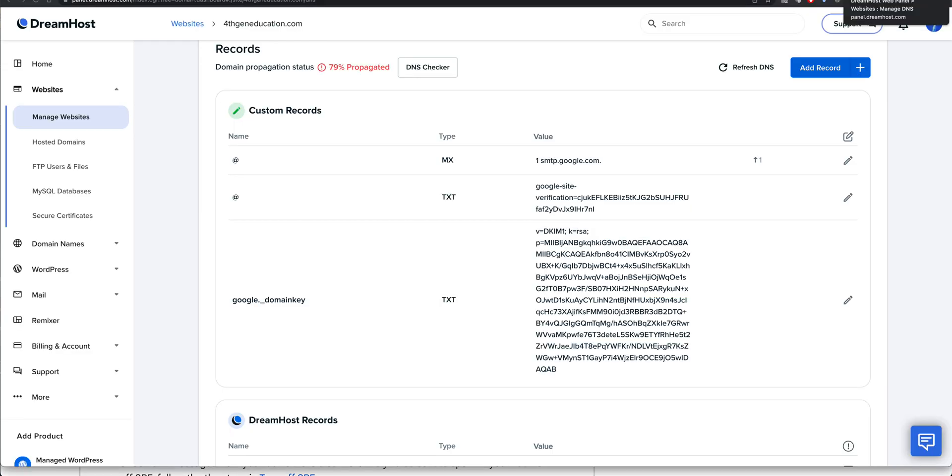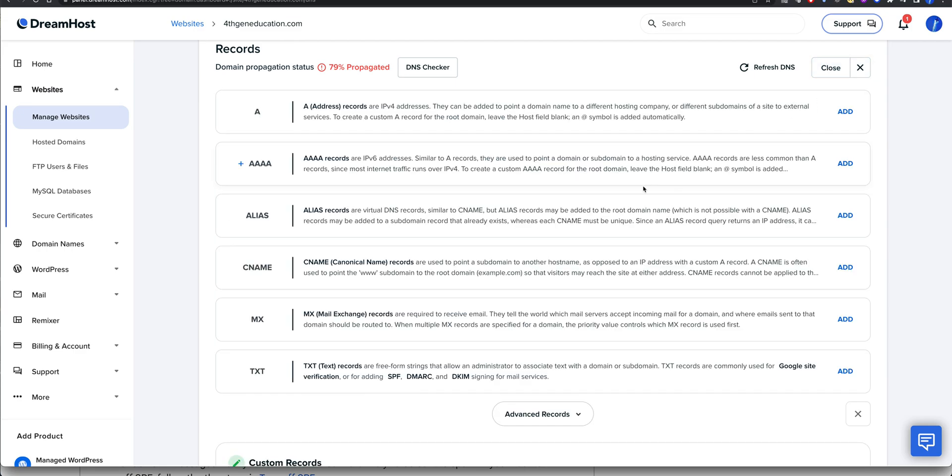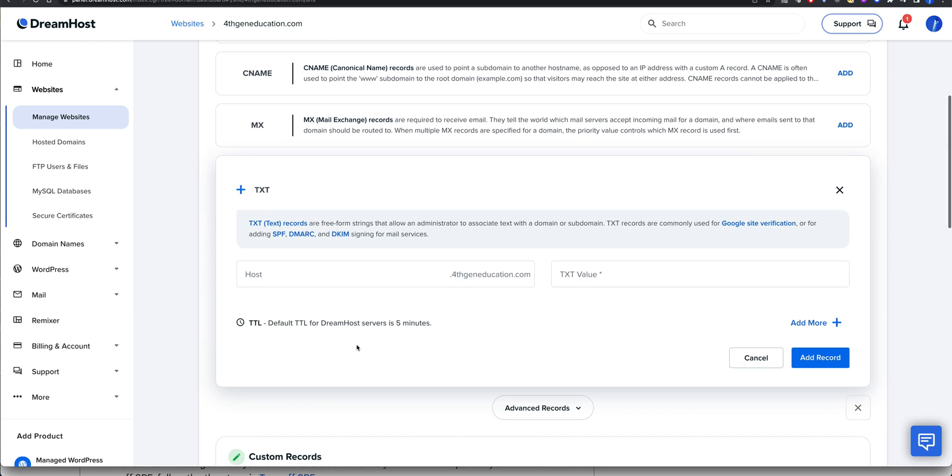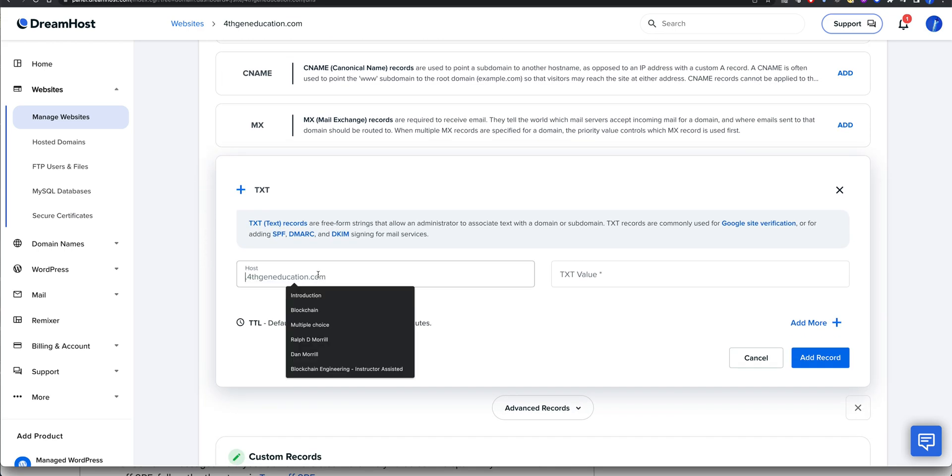When I go over to my provider here, and I'm in my DNS, I can go add record, I can do a text record. And it's just going to be host is going to be @.